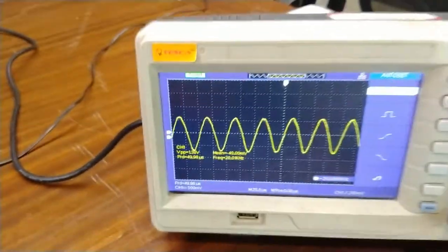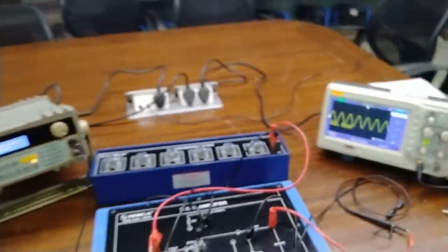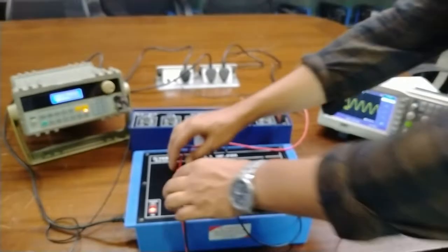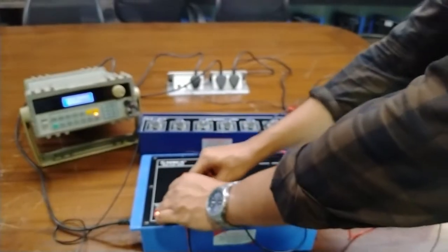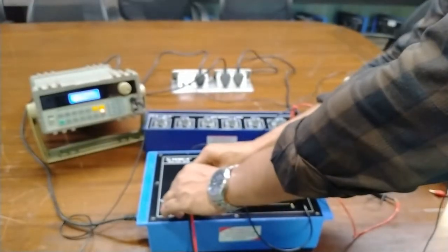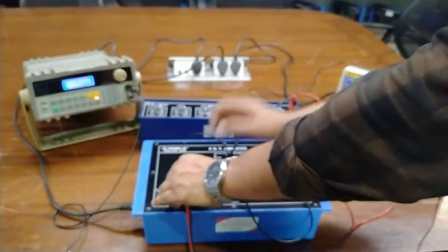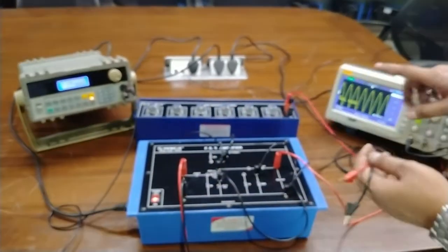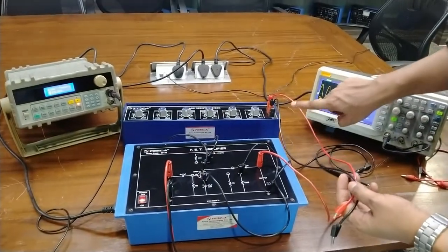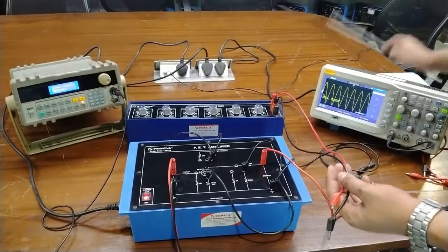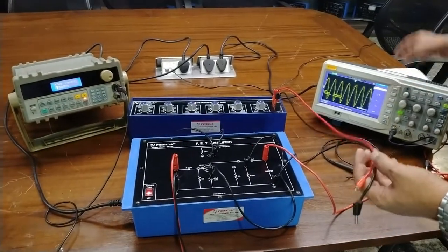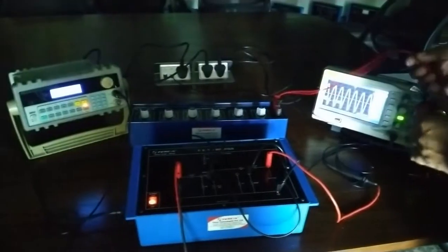Similarly, I am going to connect the decade resistance box in parallel to the output to measure the output impedance of the FET amplifier. Before connection of the decade resistance box, the output voltage is 3.1 volt.